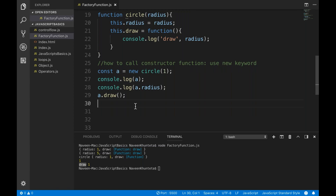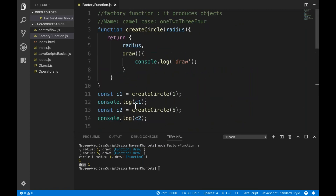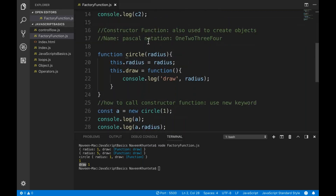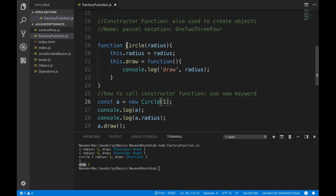That's all for this video. Creating a constructor function is simple. People might ask you in an interview: the difference between factory function and constructor function, how to declare them, and which is best practice. Remember: factory functions use camelCase naming convention, and constructor functions use PascalCase — like Circle or CircleTwo. If you have any doubts, please let me know. Keep learning JavaScript. Thank you so much.